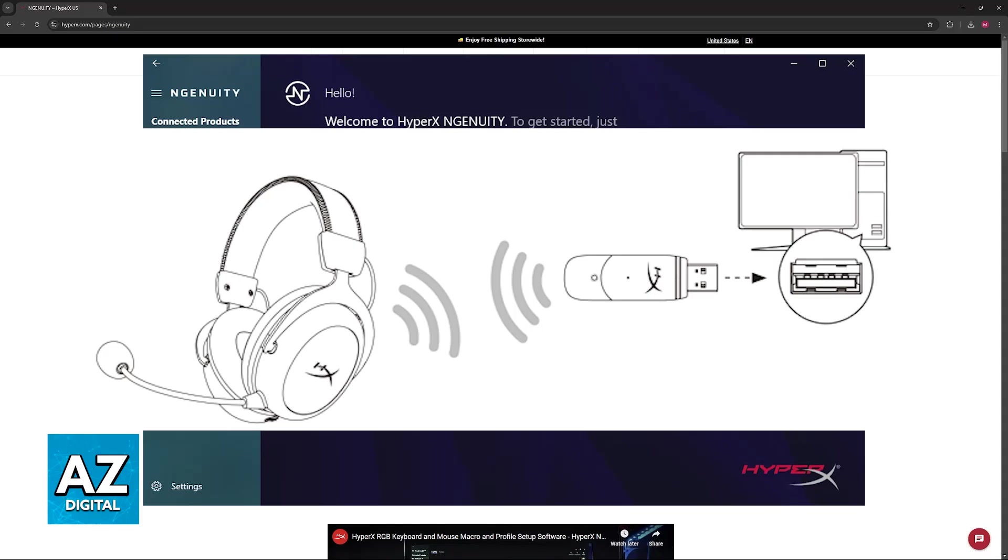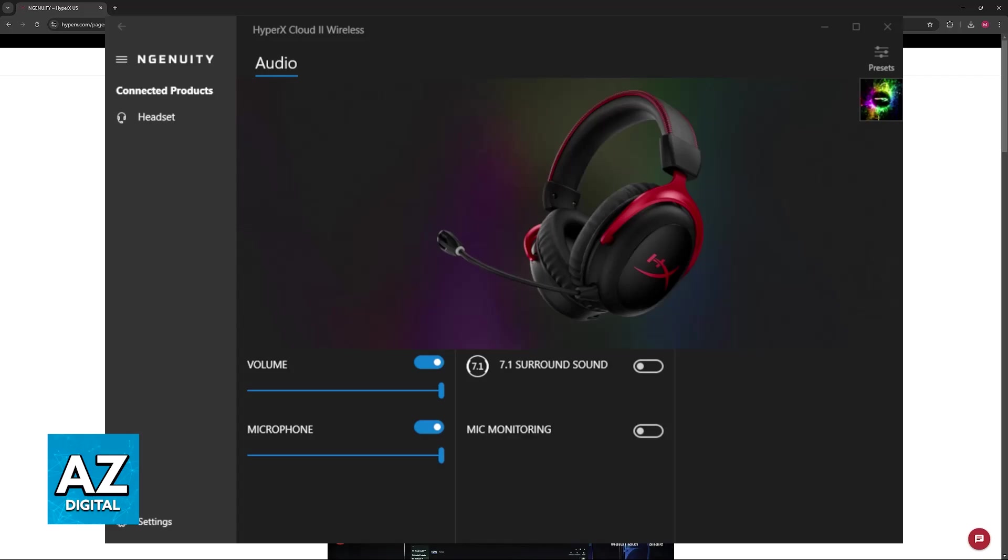Once the headset has been detected by your PC, the Ingenuity software is automatically going to make it appear under the list of available devices.